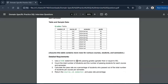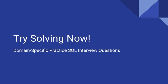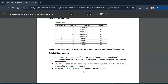The detailed requirements are: first, use a CASE statement to identify passing students — those with grades of 50 or above — assigning a flag of 1 for pass and 0 for fail. Second, count the total number of students and passing students for each course and semester. Finally, calculate the pass rate as a percentage of students who passed out of the total students per course per semester, and return course ID, semester, and pass rate percentage.